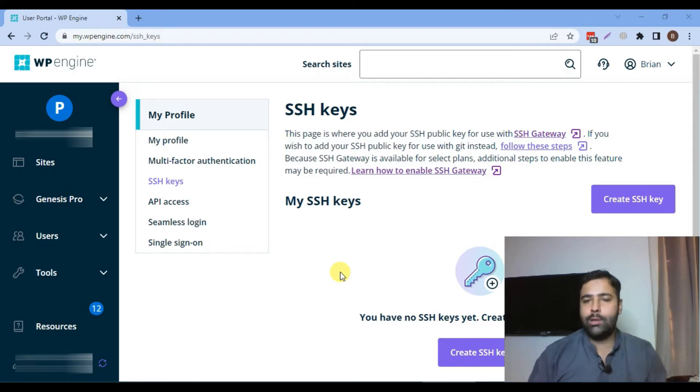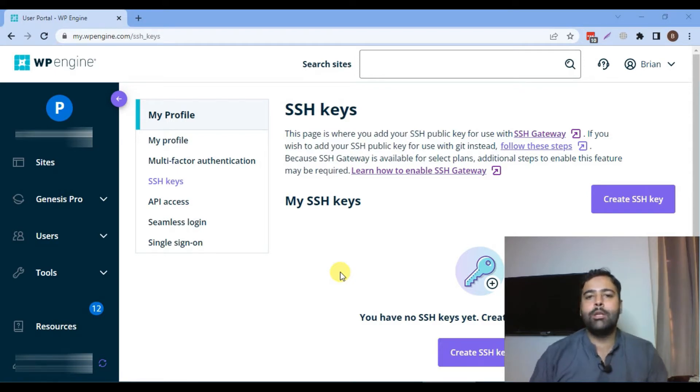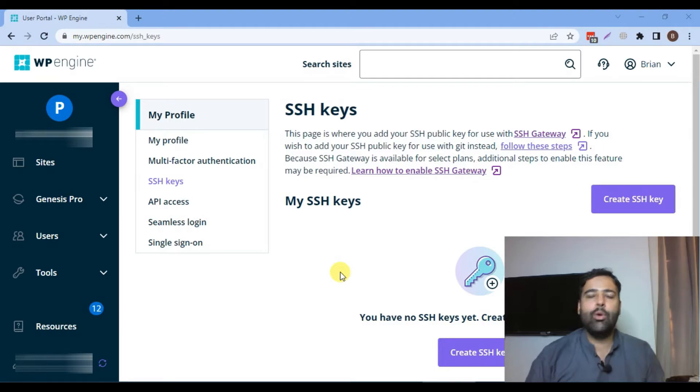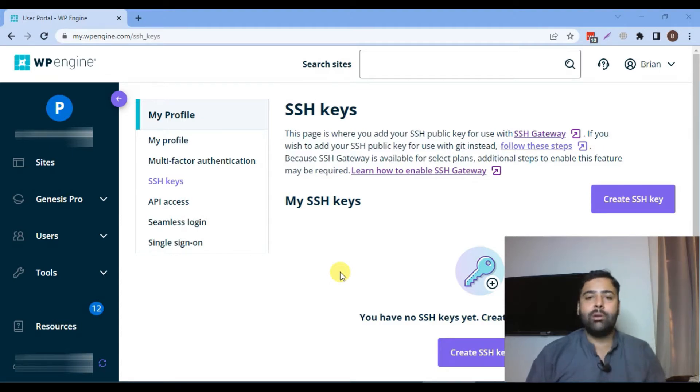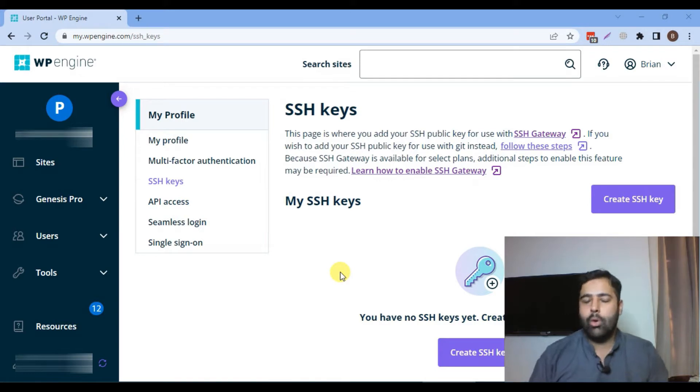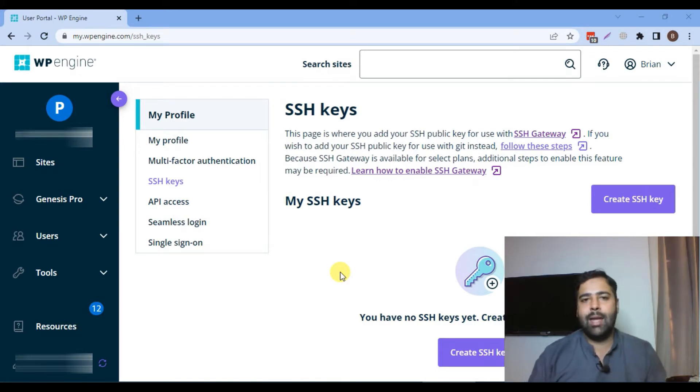If you don't know what WP Engine is, WP Engine is a managed WordPress hosting provider. They only provide managed WordPress hosting and their servers are very fast. If you put up your WordPress website on their server it's going to be very fast and very secure.